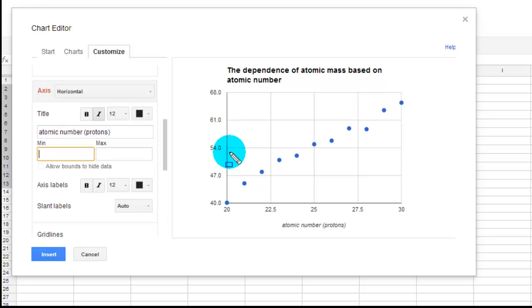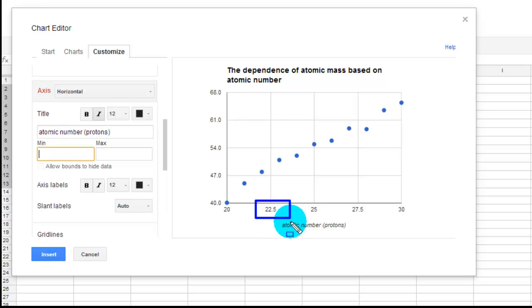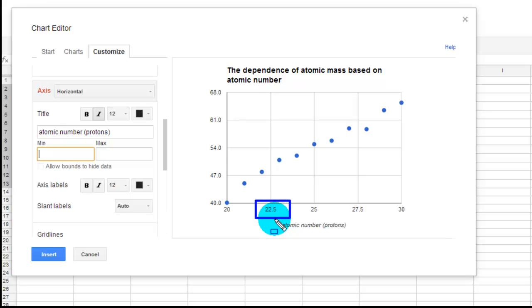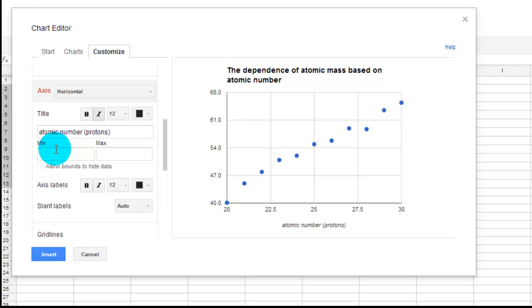It would not be appropriate for this to leave this right there as 22.5 because you don't have 22.5 protons in something. You don't have half a proton in an element. So that doesn't really make sense.